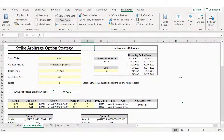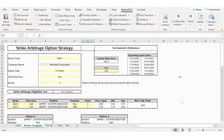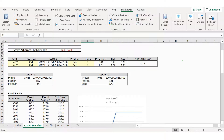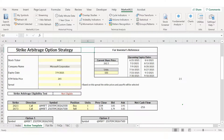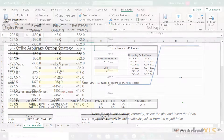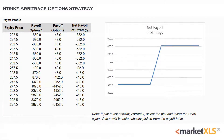MarketXLS has many templates, just like the Strike Arbitrage one you see here, and it refreshes all the data when you click on Refresh All. MarketXLS offers a net payoff table and a net payoff diagram to help the user observe the potential profit or loss at different expiry levels.